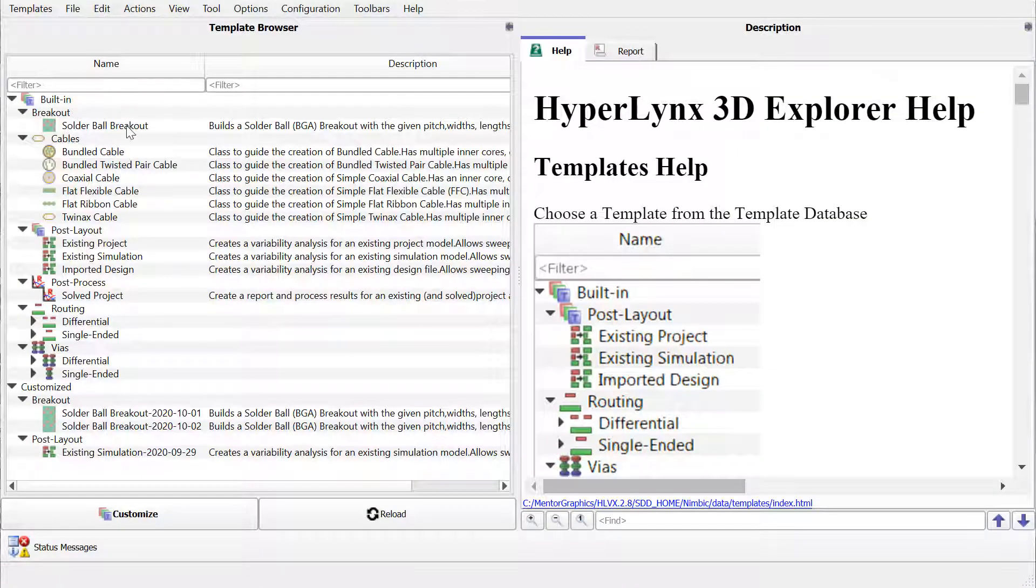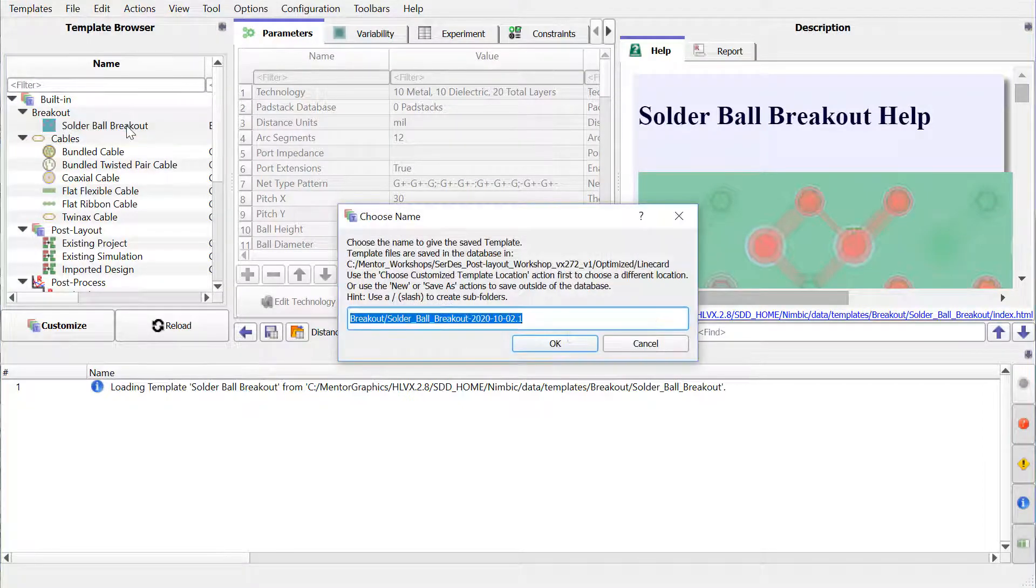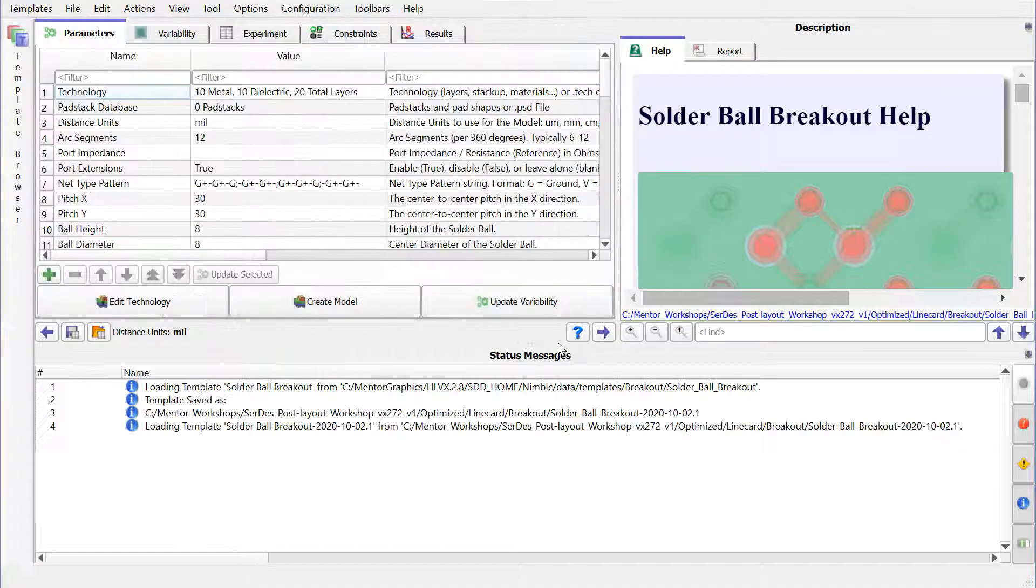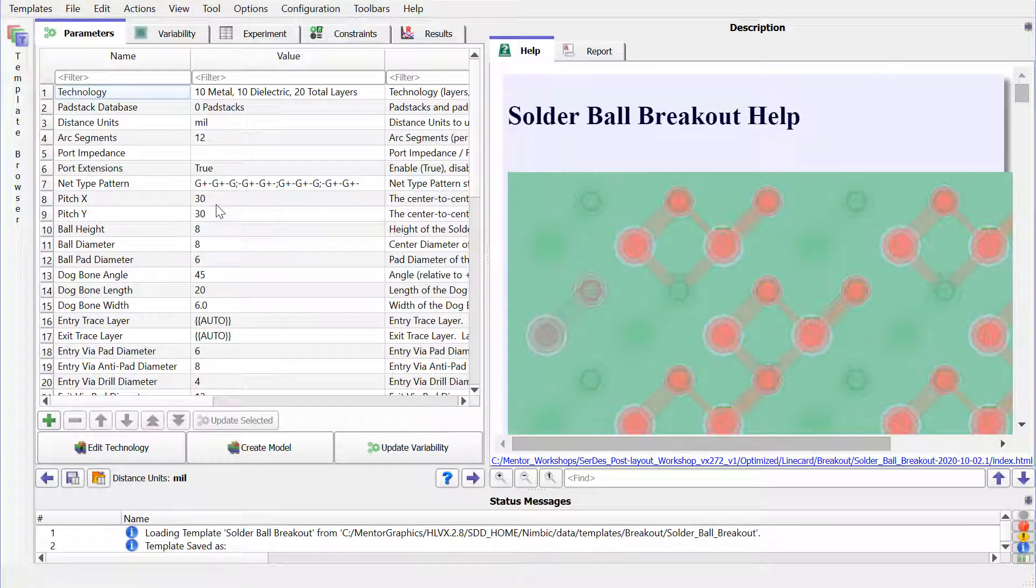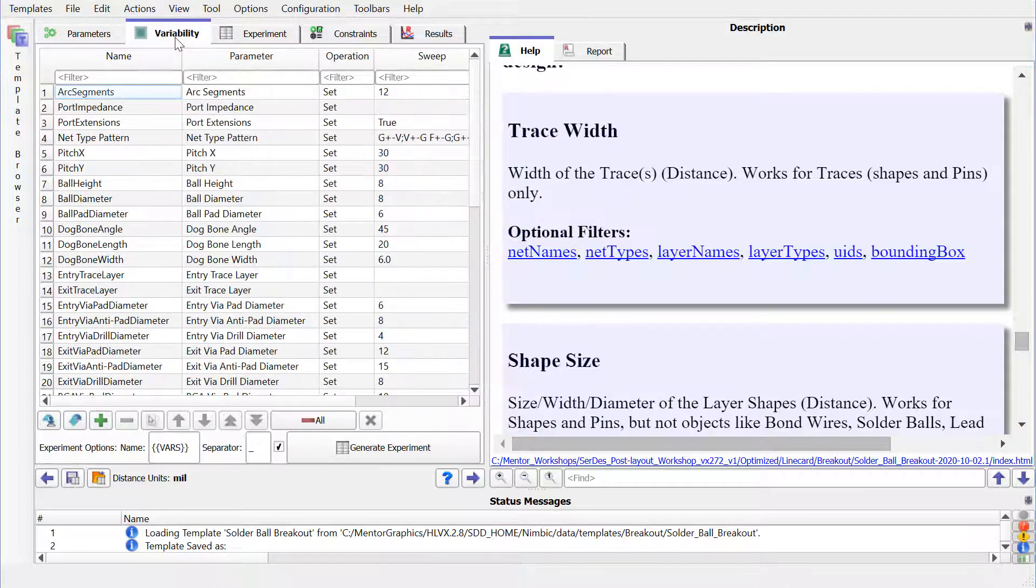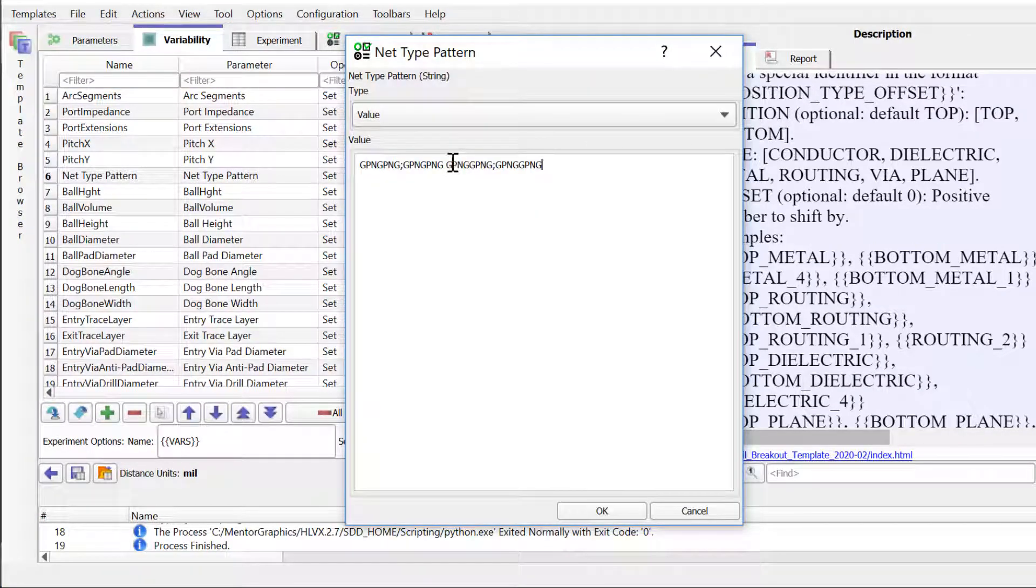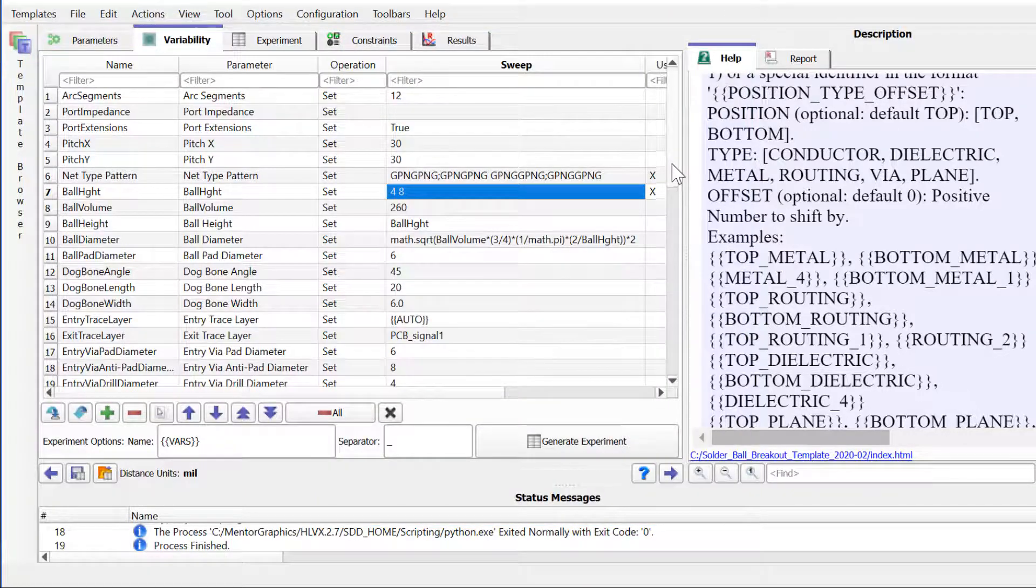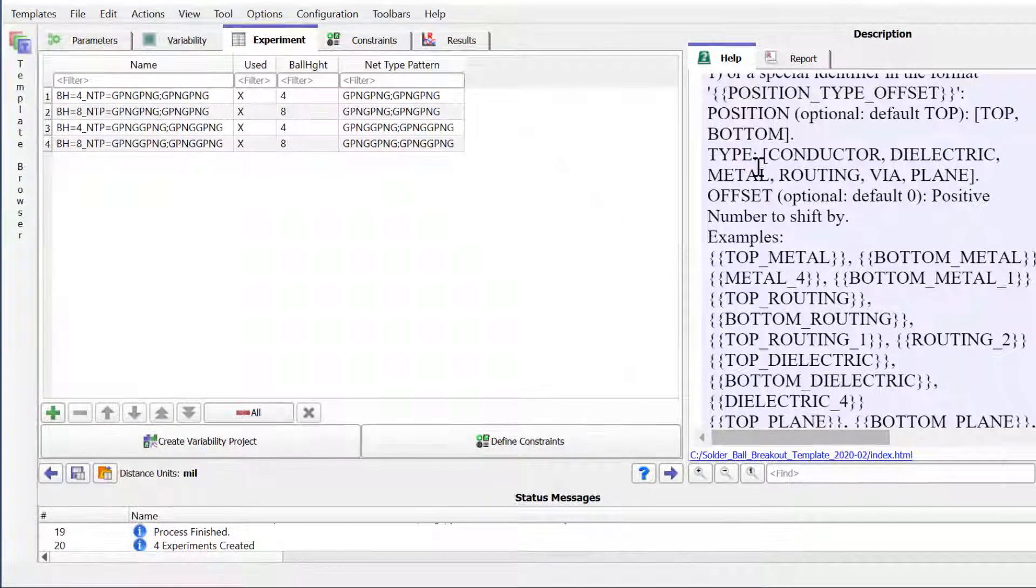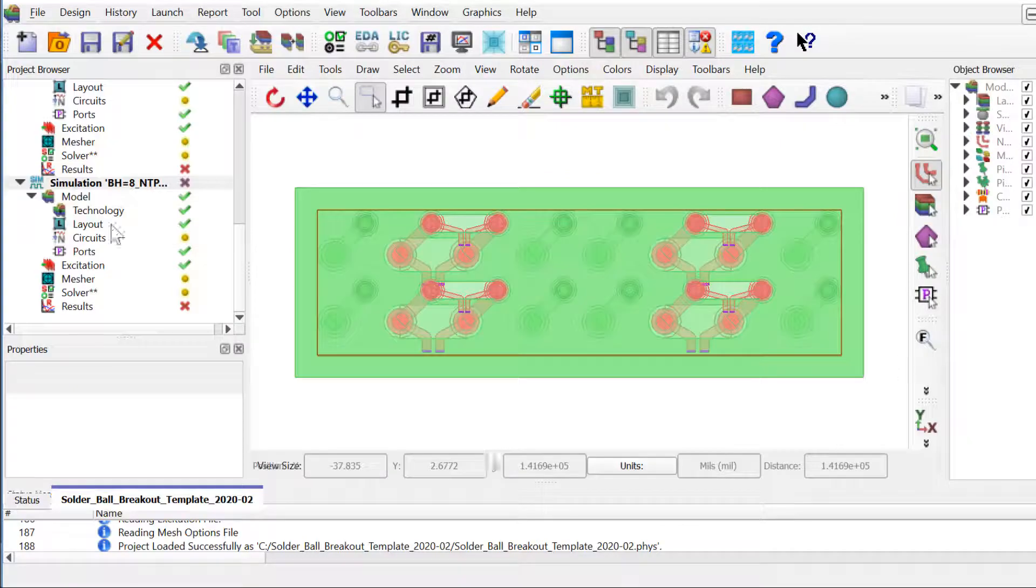Another improvement in Hyperlink's Advanced Solvers is the new solder ball breakout template in the 3D Explorer. The template is useful for analyzing BGA breakout areas to include coupling between pins with arbitrary ground pin placements, and also include the effect of the solder balls of different sizes. You can sweep different net type patterns and size of the ball height and width, and now you can take a look at the different experiments before kicking off the simulation.